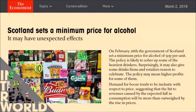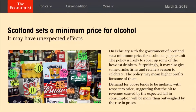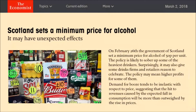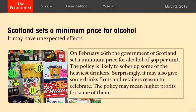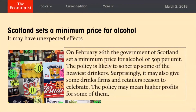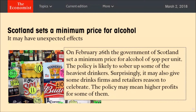A real-world example: Scotland introduced a price floor for alcohol. The Government of Scotland set a minimum price for alcohol of 50 pence per unit. One magazine reasoned that the policy is likely to sober up some of the heaviest drinkers, and surprisingly, it may also give some drinks firms and retailers reason to celebrate, as the policy may mean higher profits for some of them.